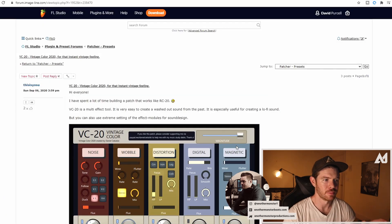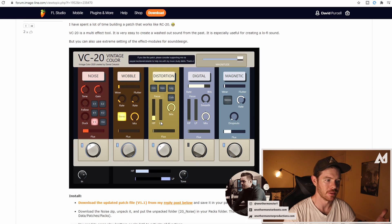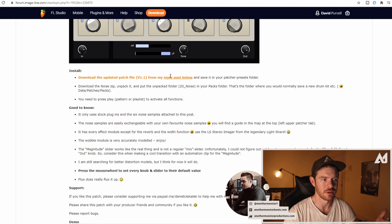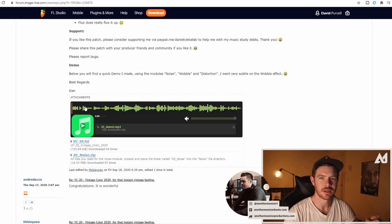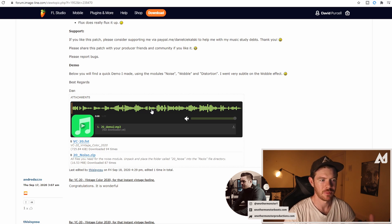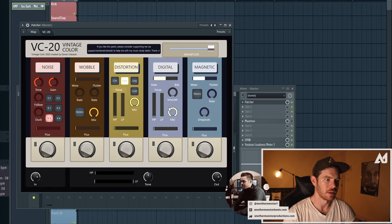Before I jump into the plugin, I want to briefly show where you can download it. It's on the Image Line forum where Daniel created his own thread with tons of information. There's an updated version from the original he posted. You'll also need to download the noise files for the noise module to work properly — it includes things like record noise, tape hiss, and different types of effect sounds.